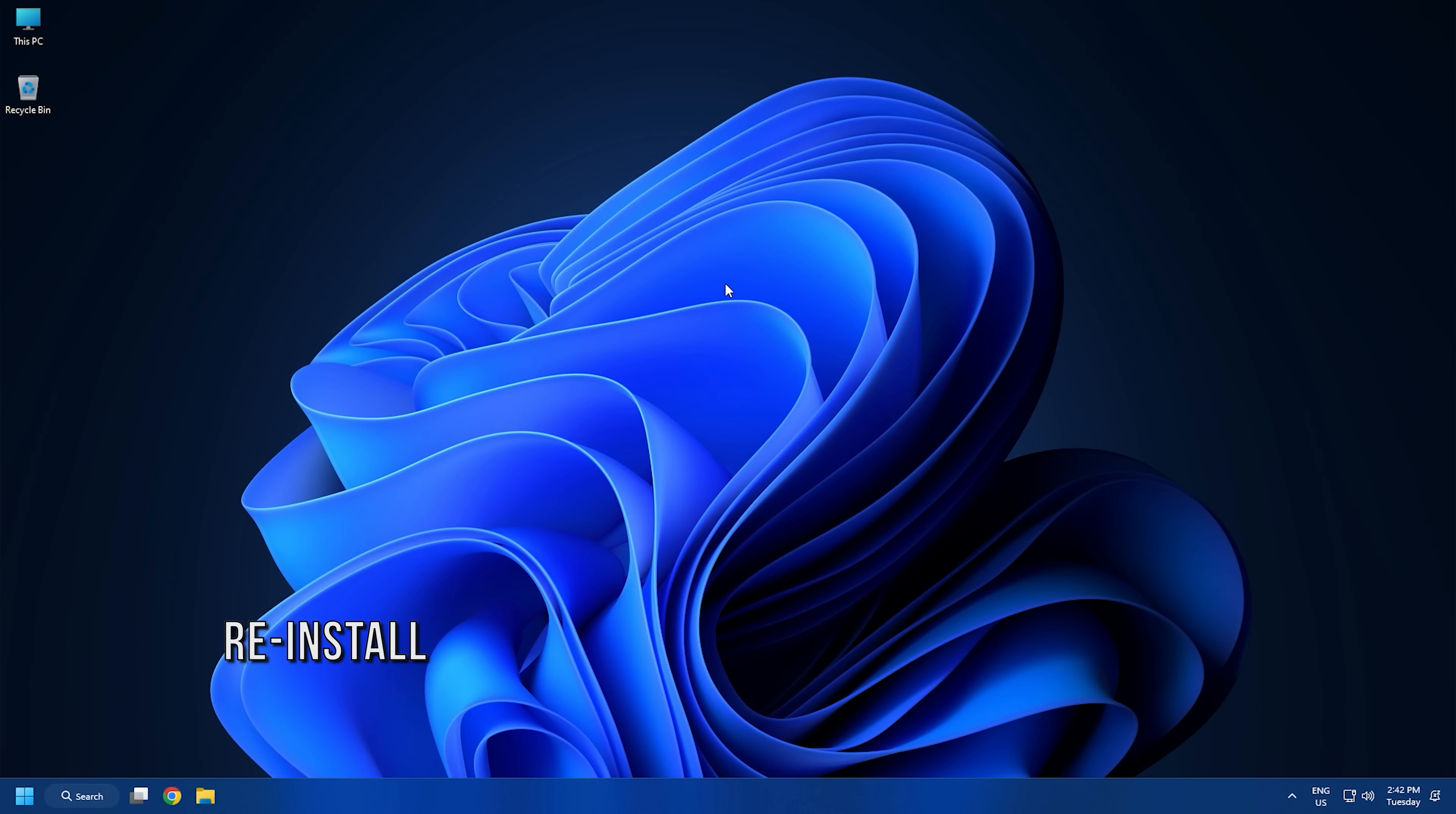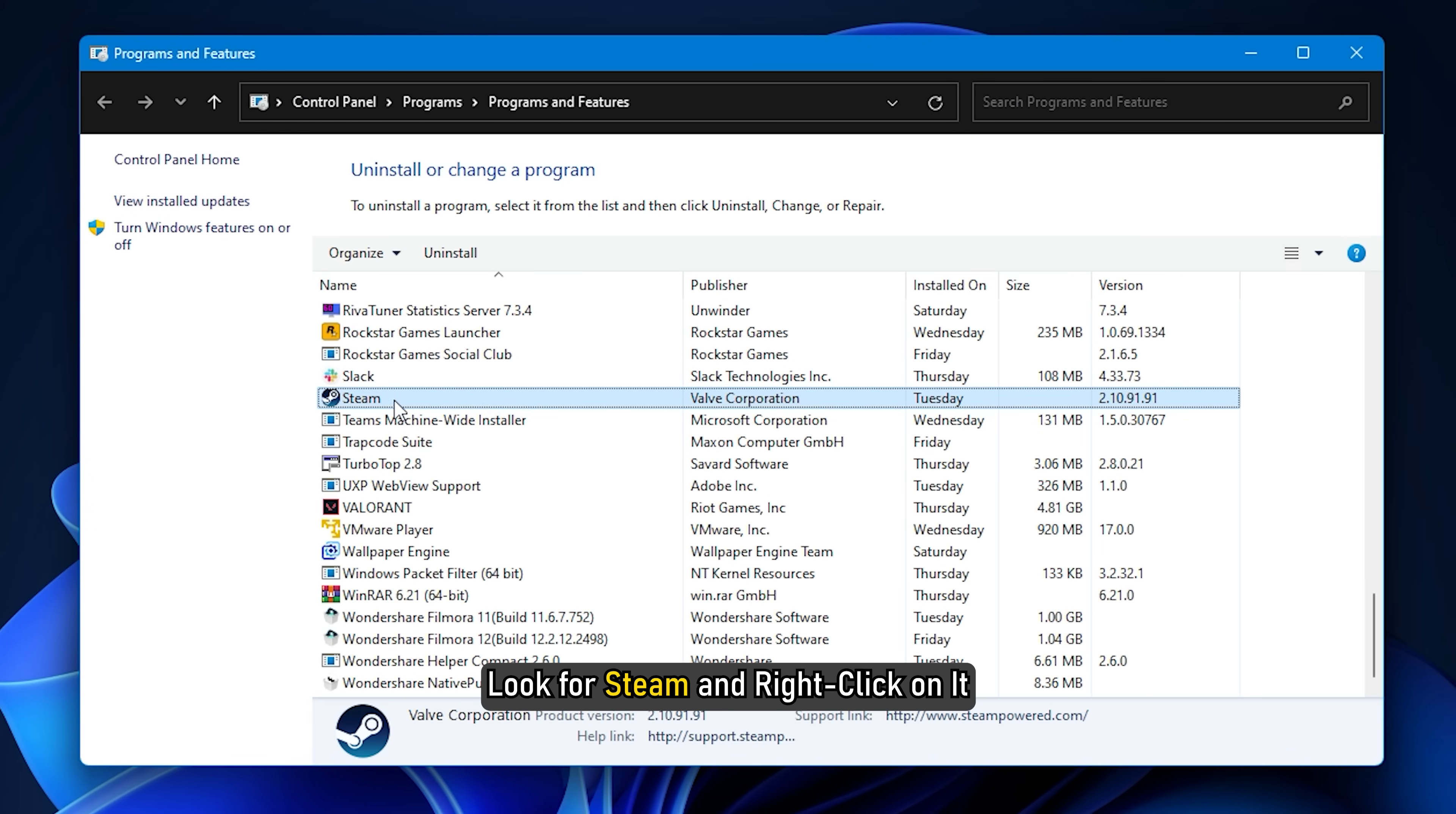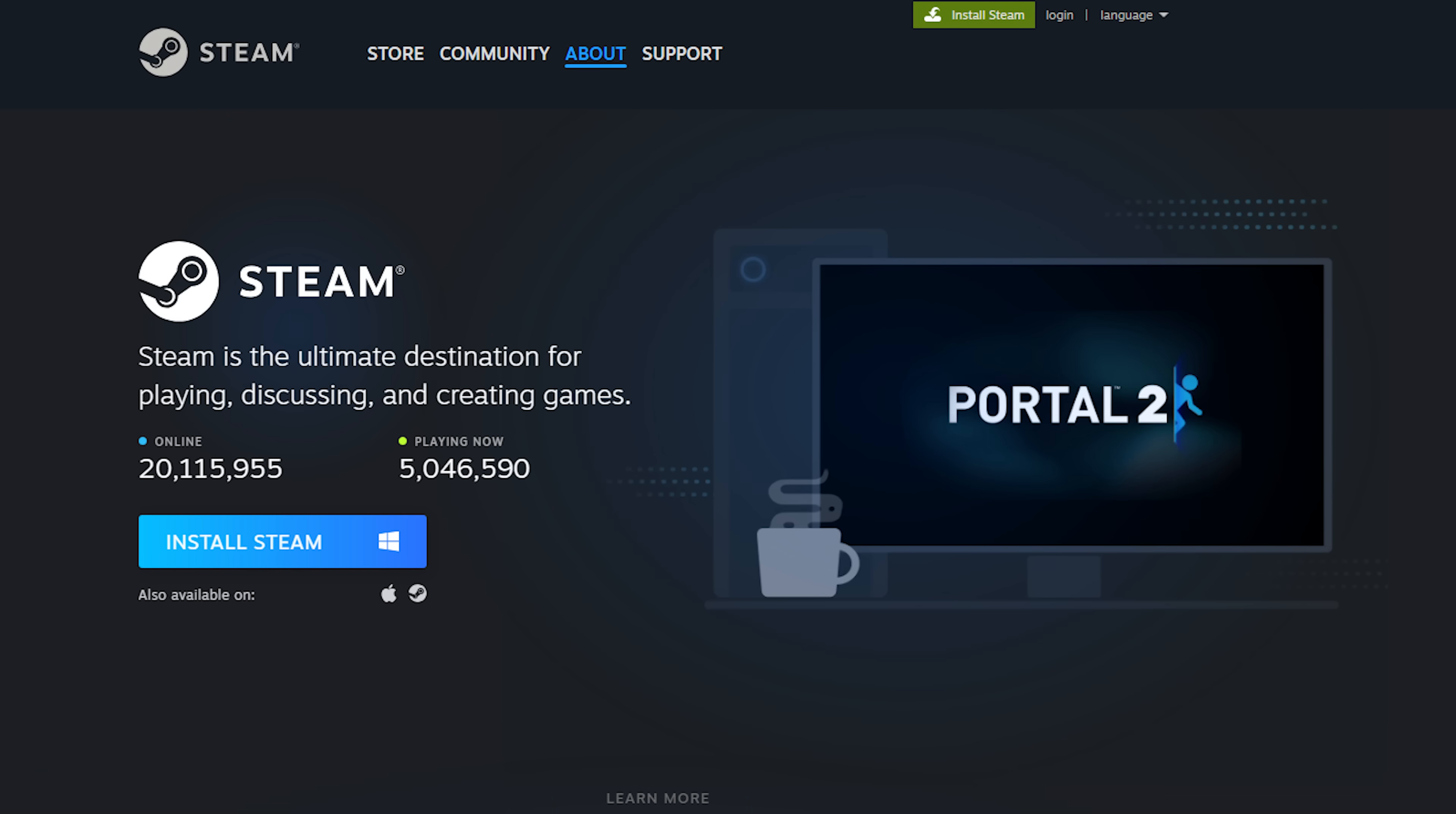Method 9. The last thing you can try is reinstalling steam. Press the windows plus R keys to open run. Type appwiz.cpl and press enter. Look for steam and right click on it. Select the uninstall option. Wait for the uninstallation to complete. Restart your PC. Now download and install steam from their official website.